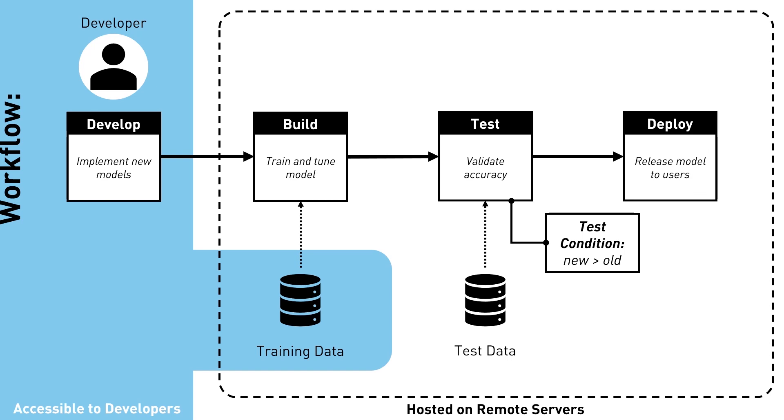This worked great for us, and was running smoothly for months. So when I heard that the customers were complaining about the accuracy of our models, I was really shocked. Our test system was supposed to prevent that.